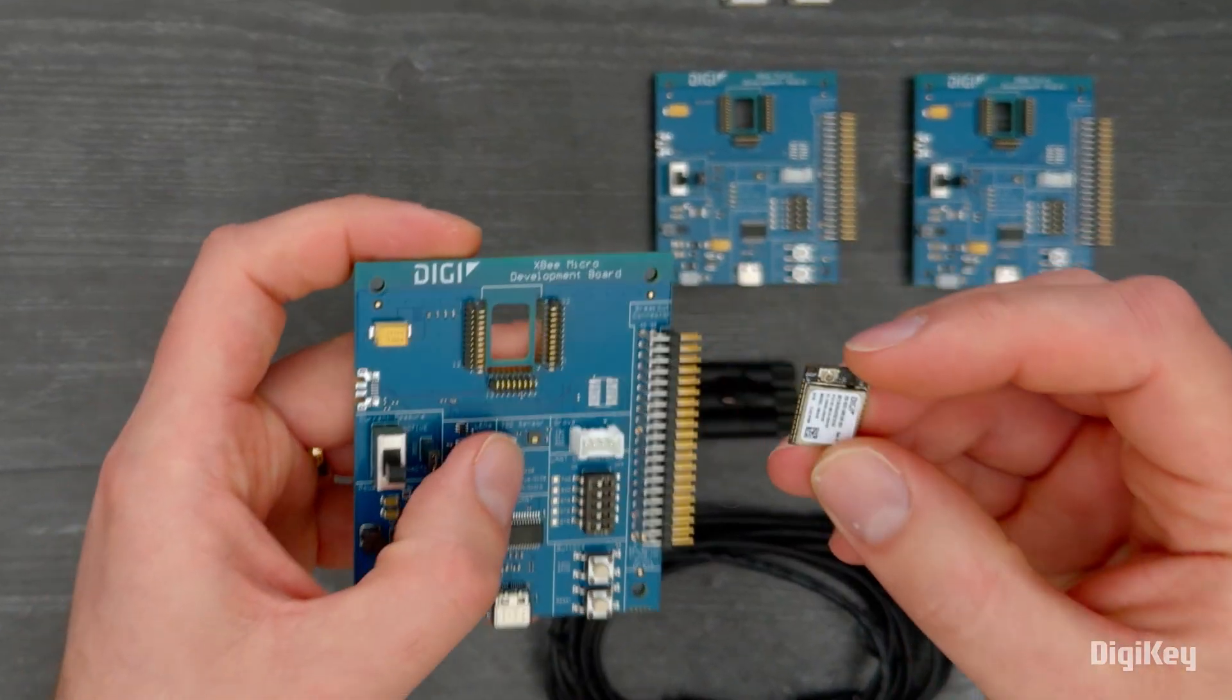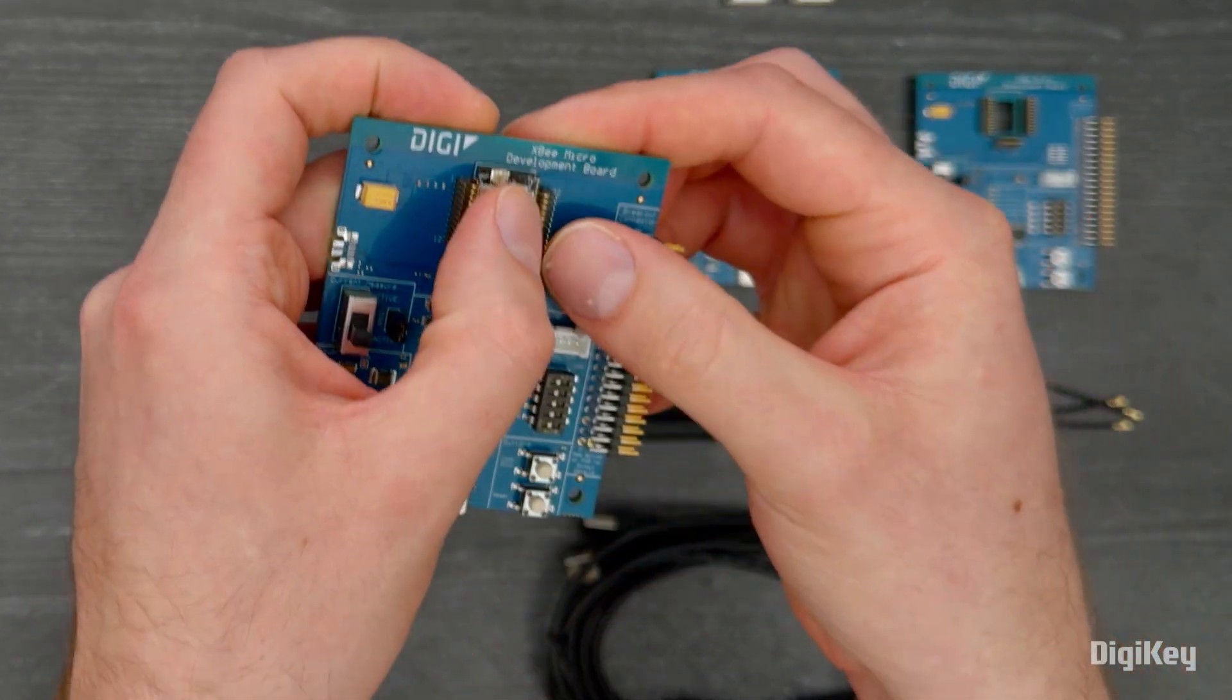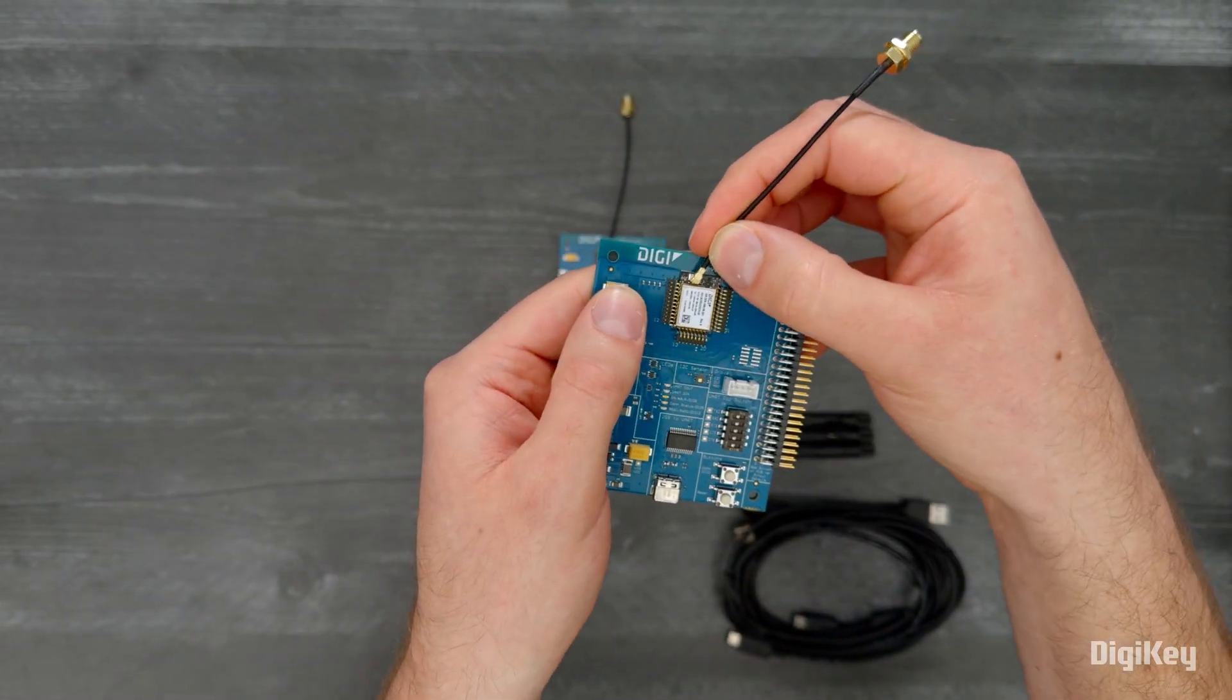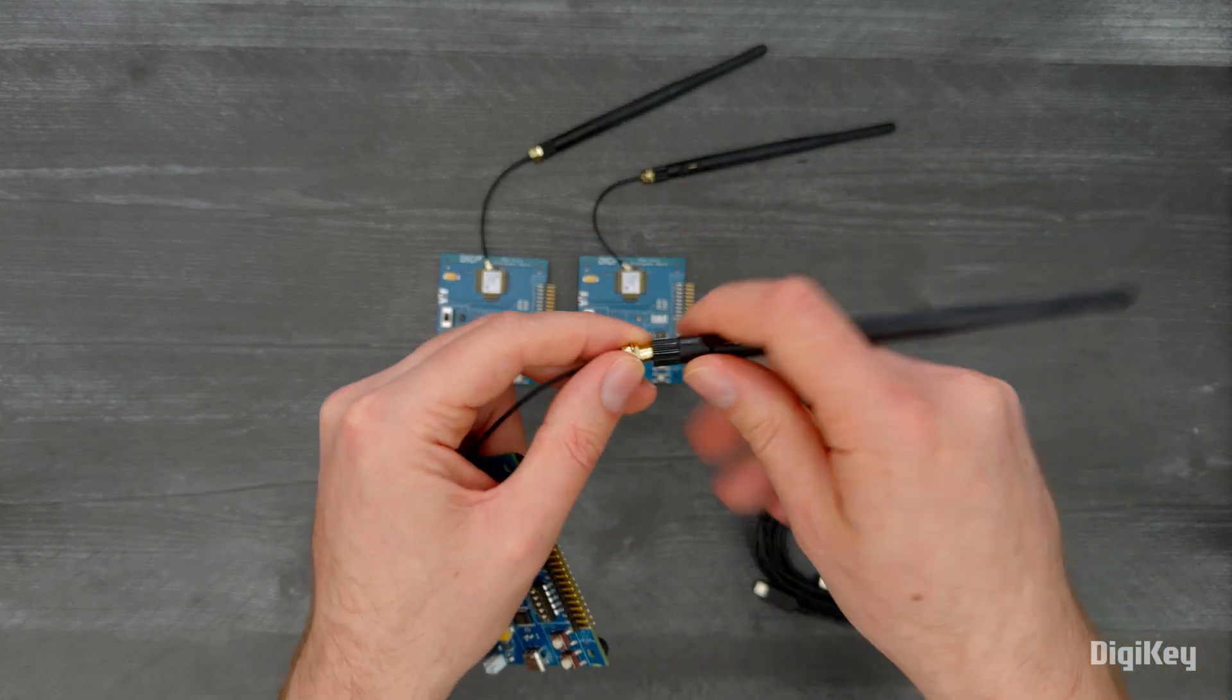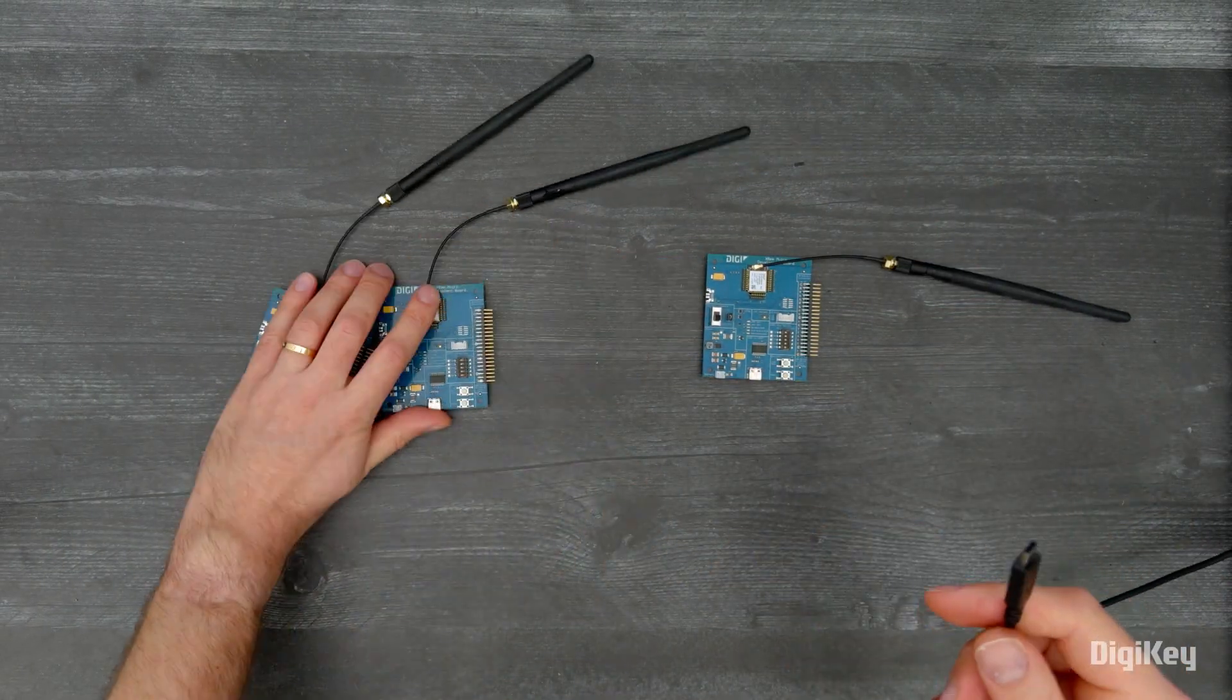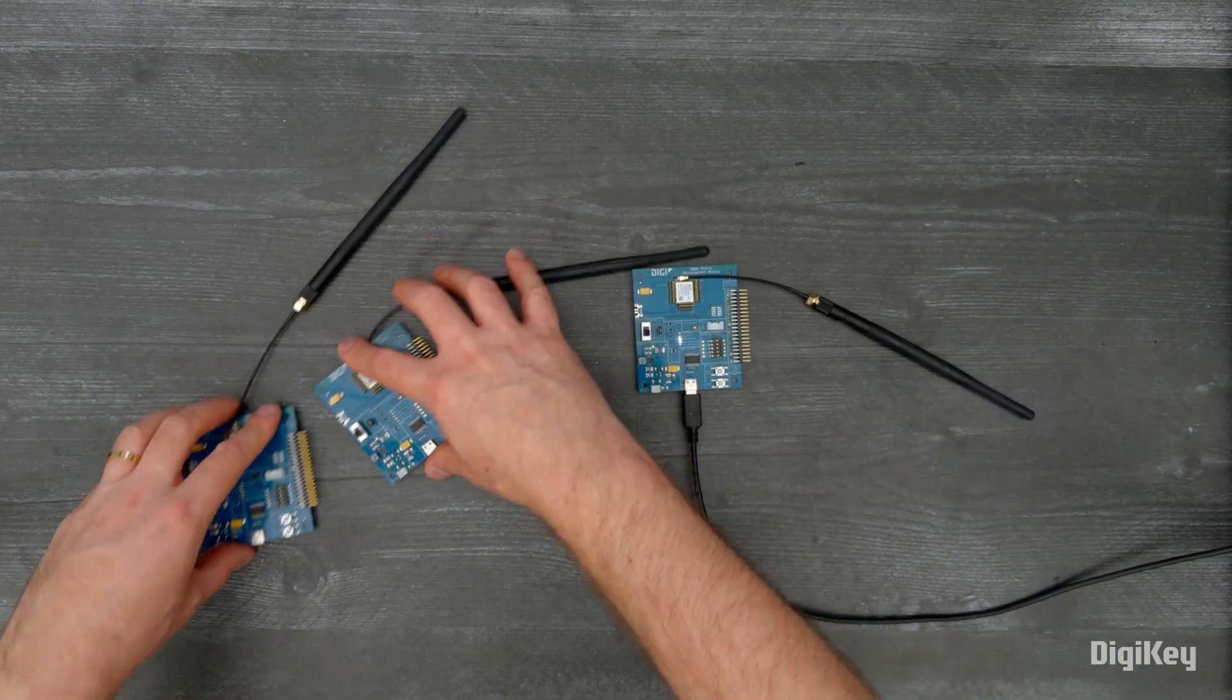Mount the modules on the development boards, and use the adapters to connect the antennas. We'll keep one dev board here and plug in the other two elsewhere.